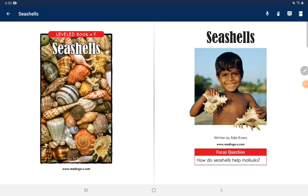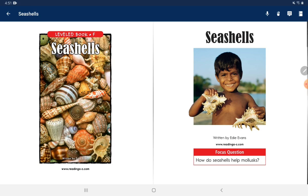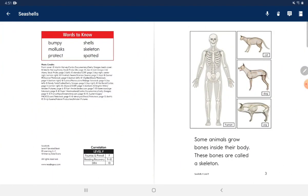Seashells. Focus Question: How do seashells help mollusks?